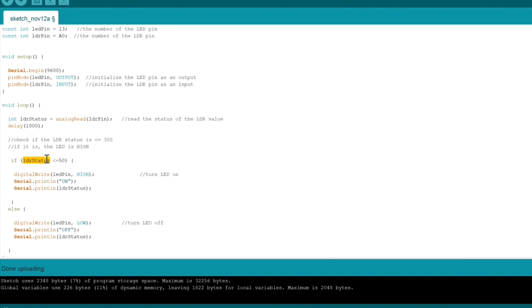What we have here, LDR status, is going to be representative of a number. Basically, the higher the number, the more light is being inputted. A number like zero means there's absolutely no light that the photoresistor is taking in.